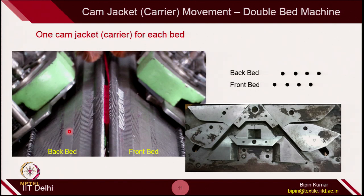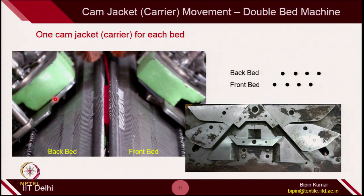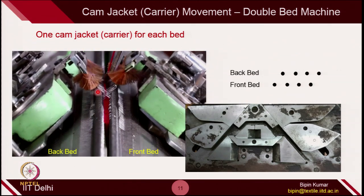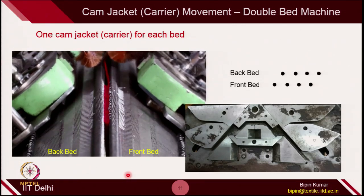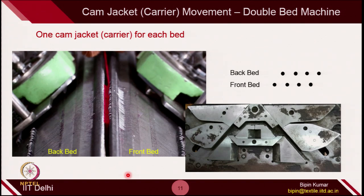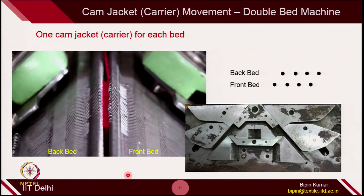For double bed machines, you basically have 2 beds, so naturally you have different carriers for the back bed and front bed. Each carrier can be set at different locations when moving from left to right and from right to left. Back bed carrier can also be set differently. So there are 4 possibilities, and you can select at every course what the front and back bed can do — the design setting is completely up to the user.